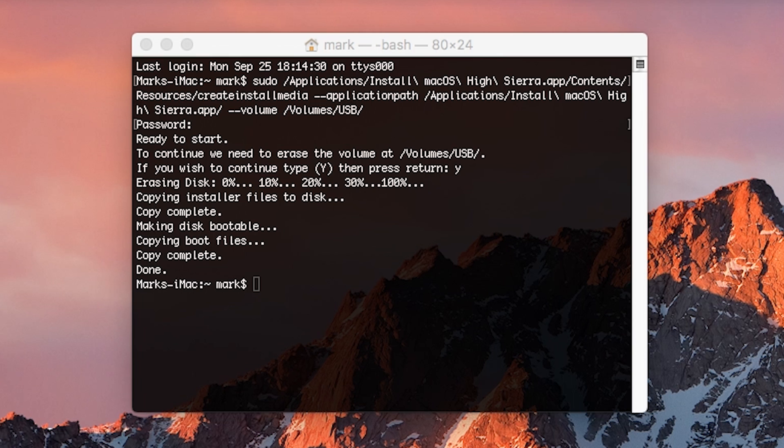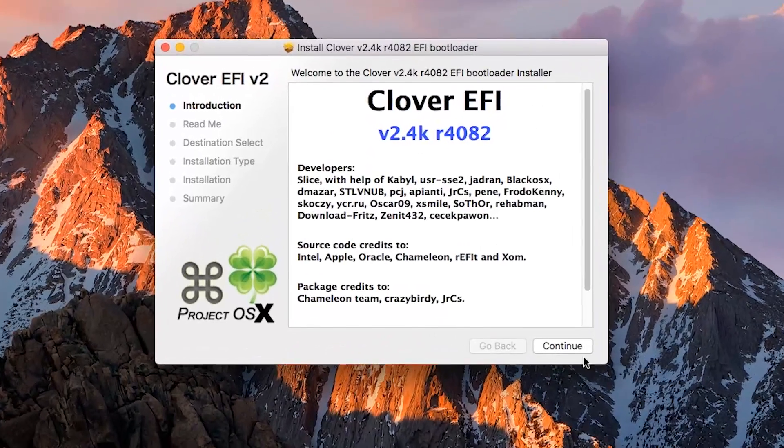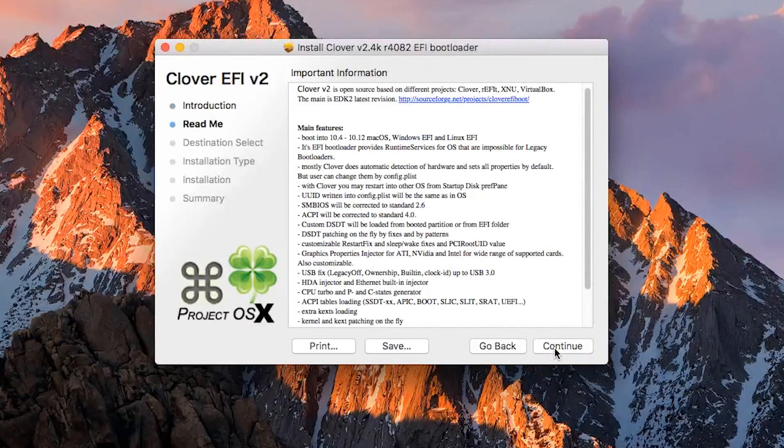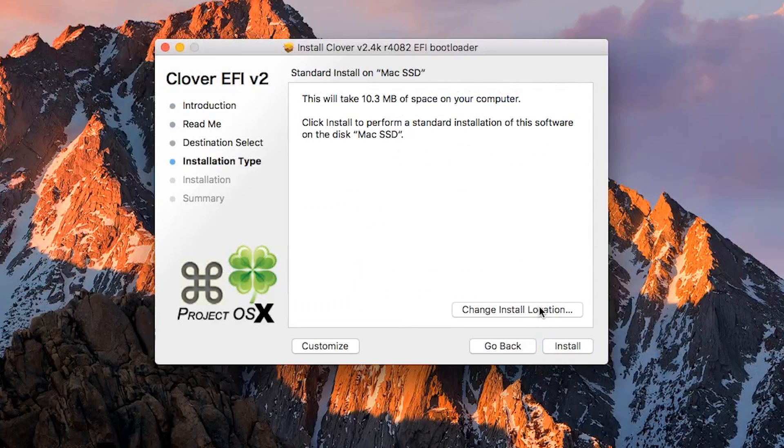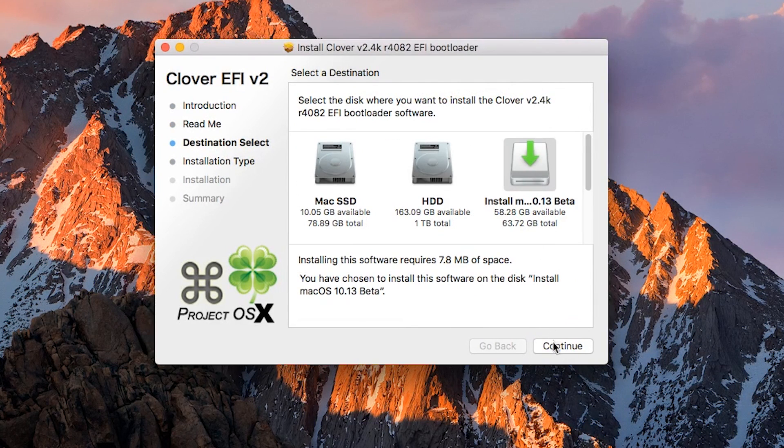Once Terminal says done, we can then move on to the bootloader. Open up the Clover installer package. Press continue, continue, change install location, then select Install macOS 10.13.